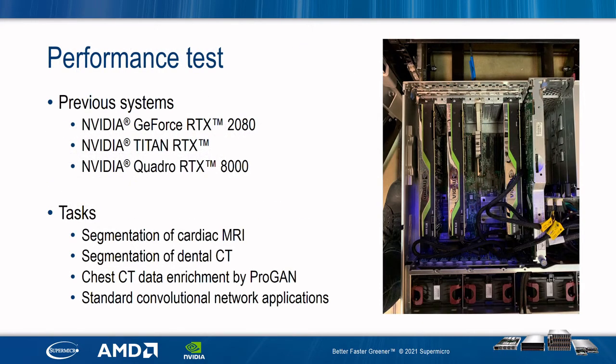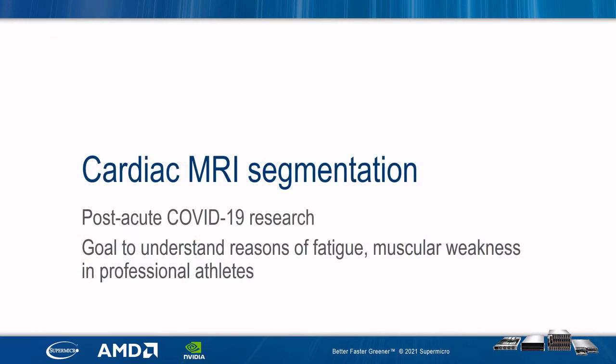Our previous GPUs include GeForce RTX 2080, Titan RTX, and Quadro RTX 8000. Compared to our previous generation of servers, algorithms run significantly faster.